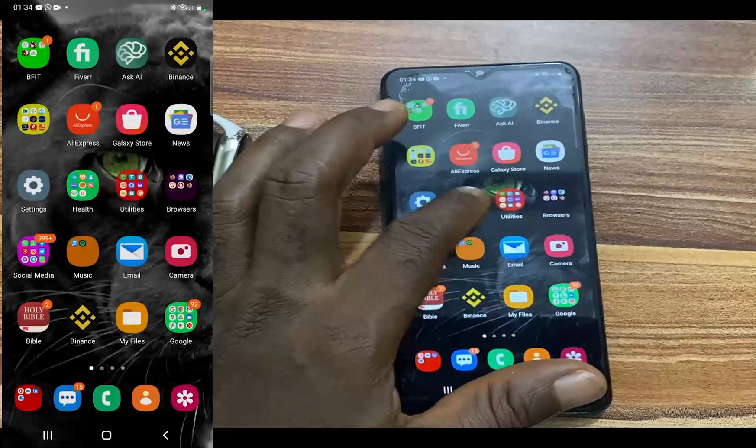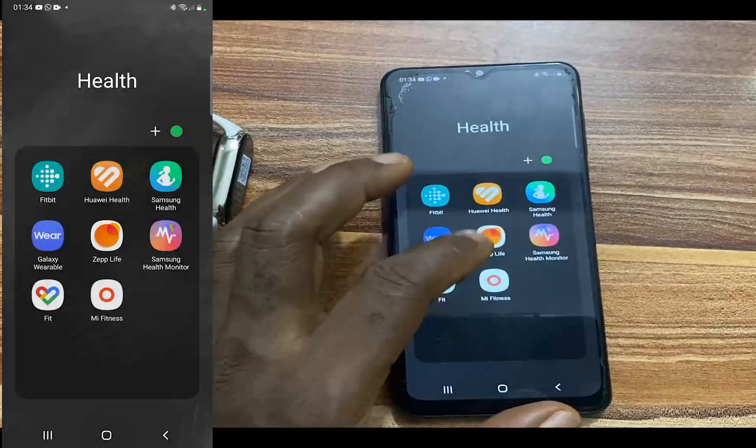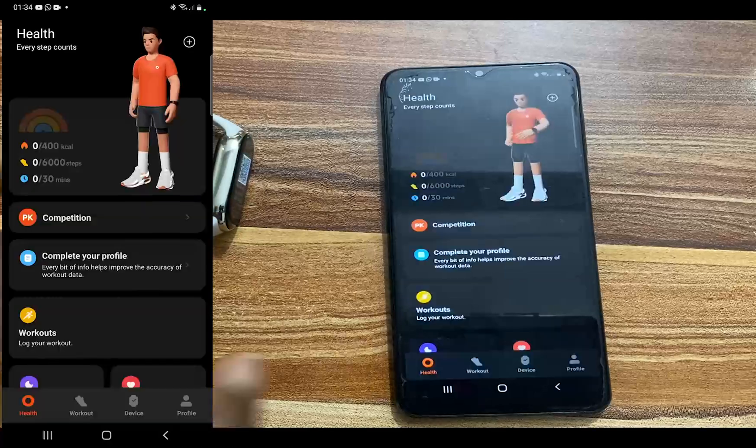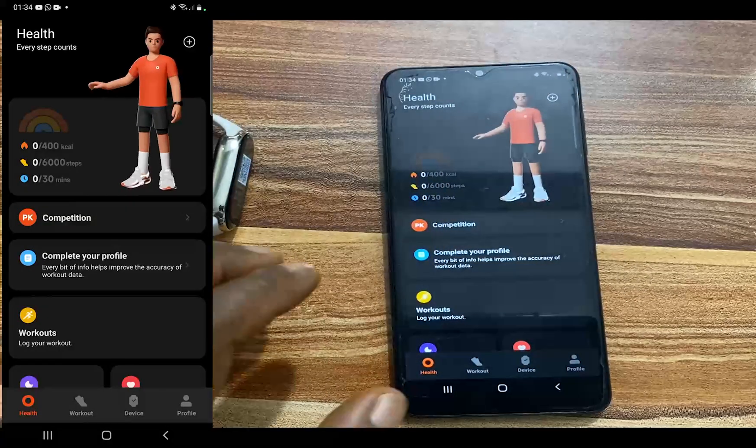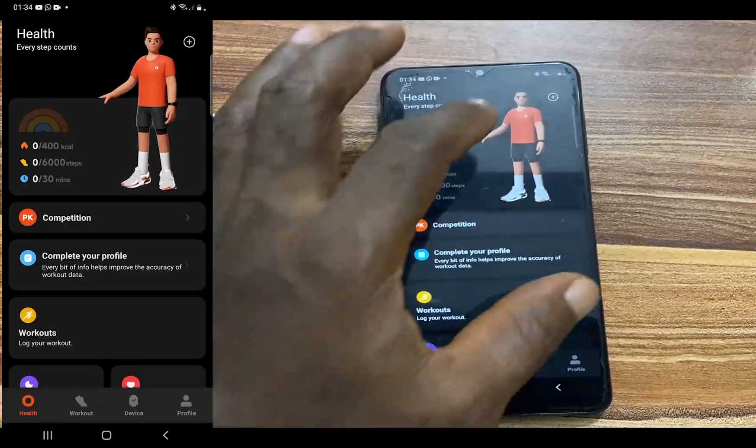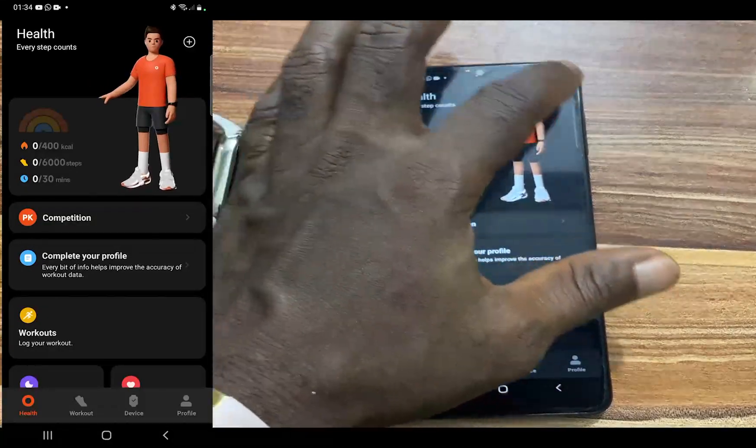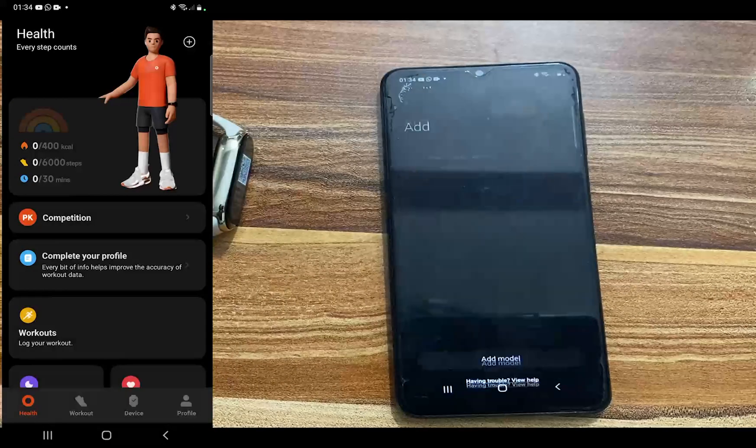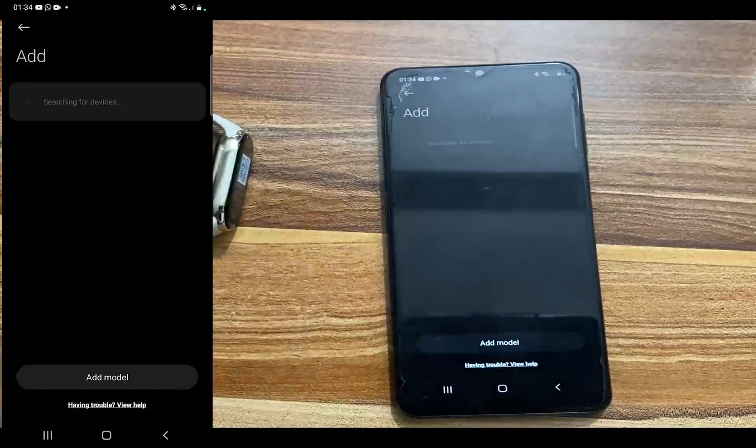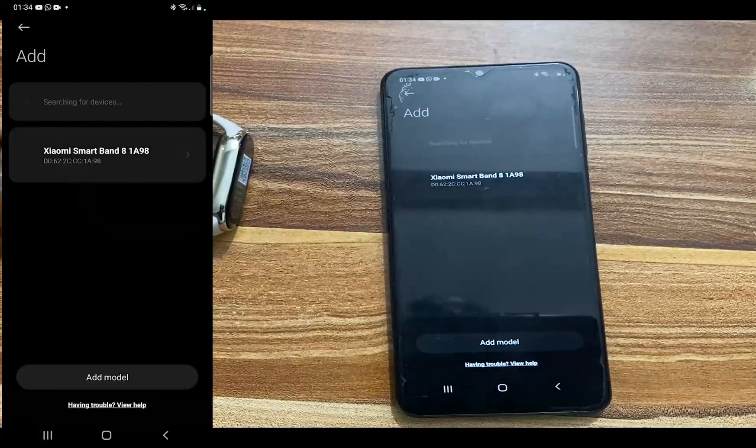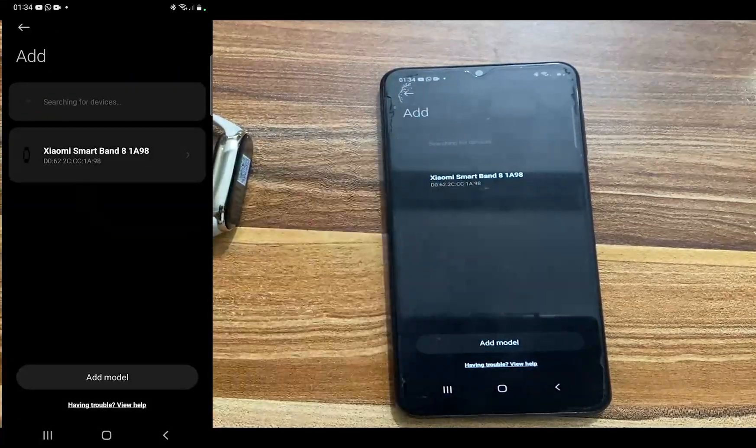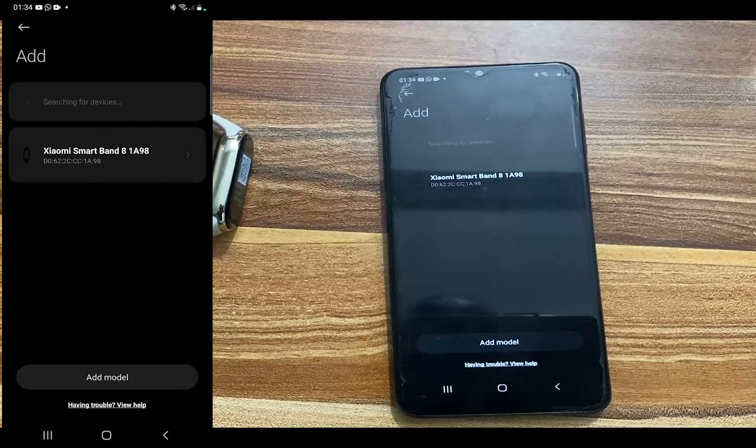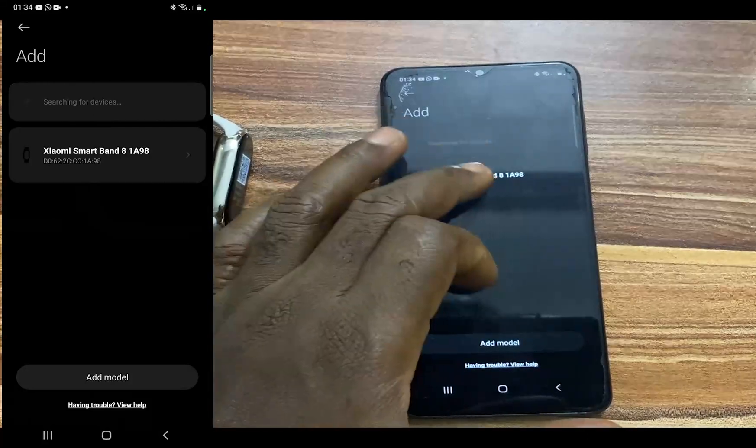And I will relaunch the Mi Fitness app. So go ahead and tap on the plus icon, tap on our device, and the Mi Band 8 should show up in the list of devices. So I'm going to tap on this.